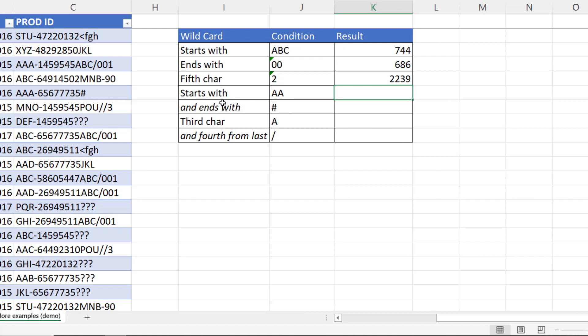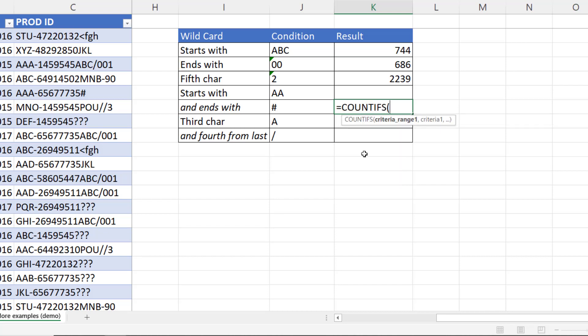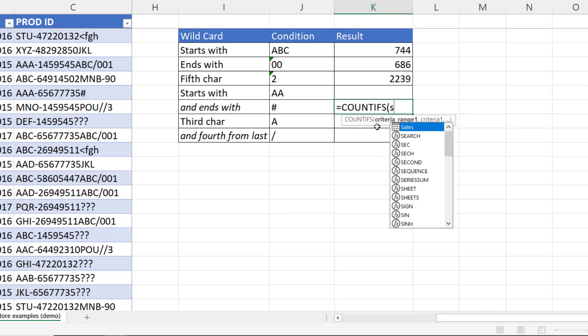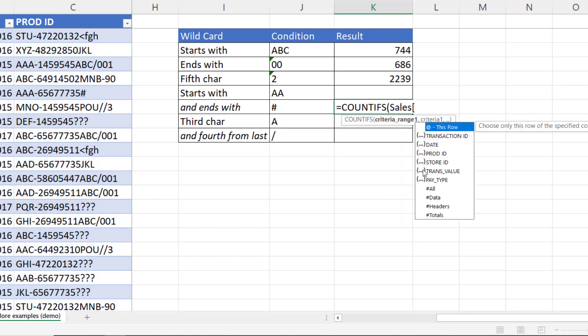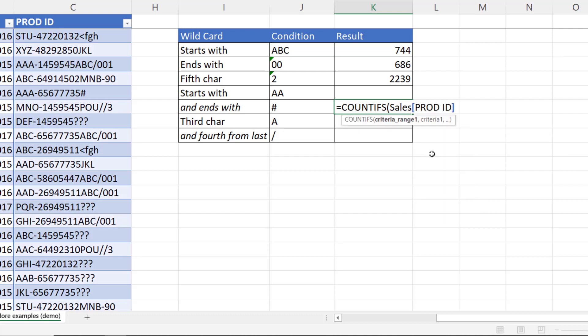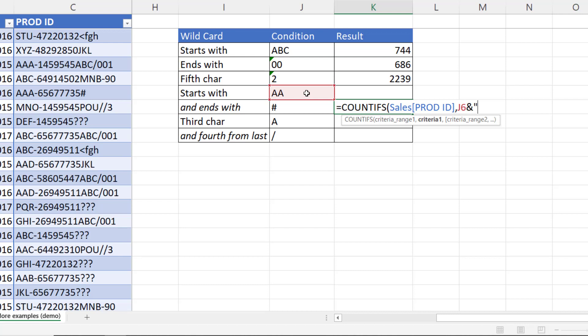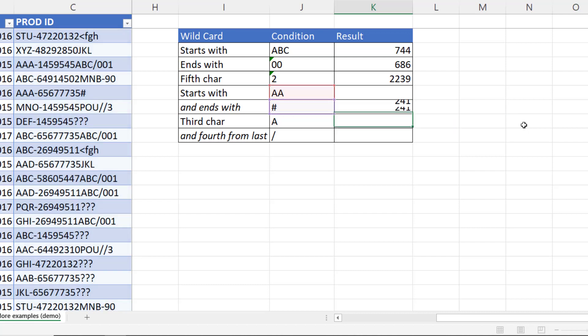Now in the next example, the product ID needs to start with two A's. And the last character needs to be a hash symbol. So countifs. Criteria range is the same. And criteria one. So starts with AA. We'll point at that criteria there. Then after the AA, there can be as many characters as you like. We'll concatenate that with the star wildcard character. But then at the end, we need to have a hash. So ampersand and then this cell address. So start with AA. Start with whatever's in J6. Any number of characters between and end with a hash. Close the bracket. Press enter. 241.